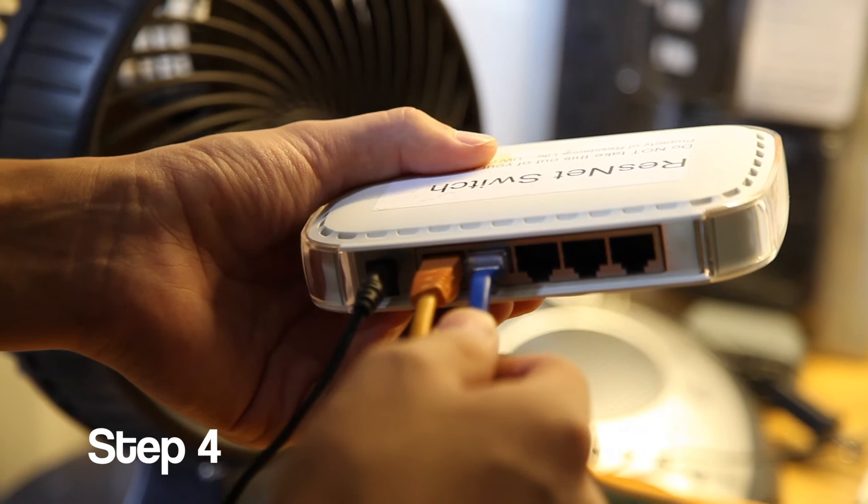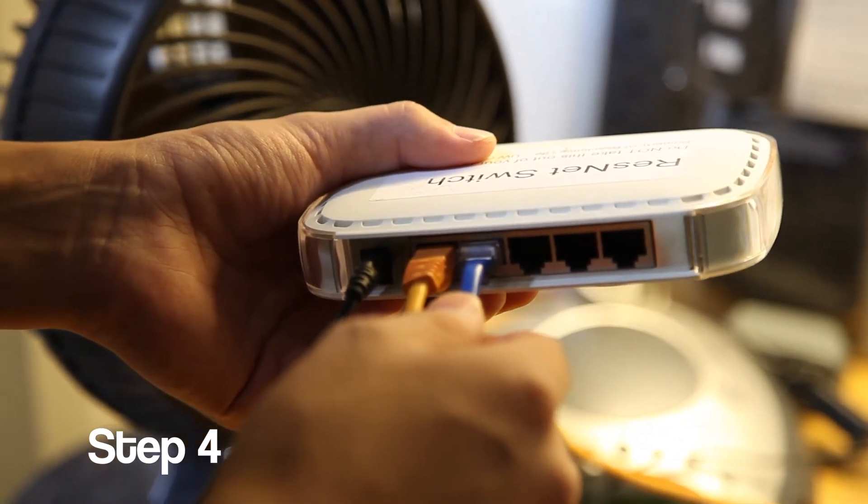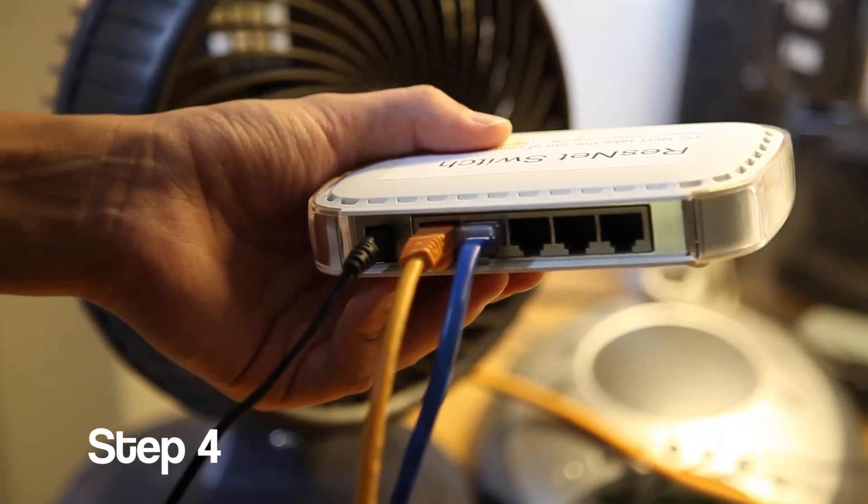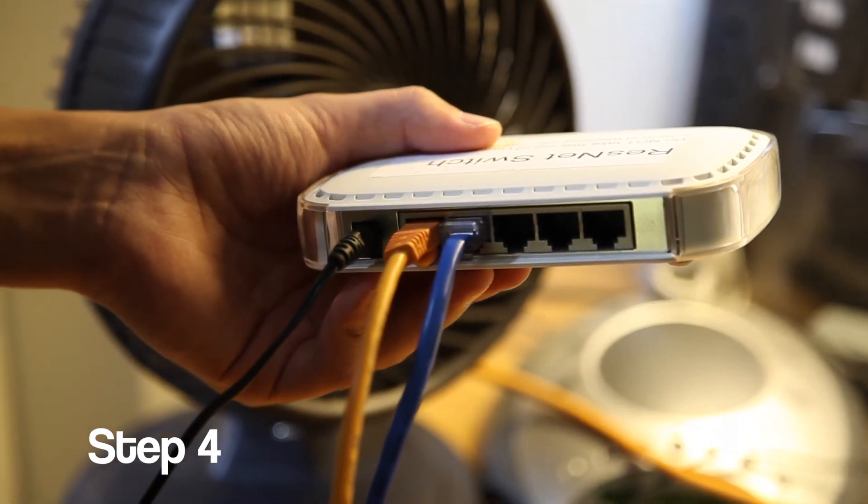If you don't have your own ethernet cable, you can buy one at the GCC front desk for $5.